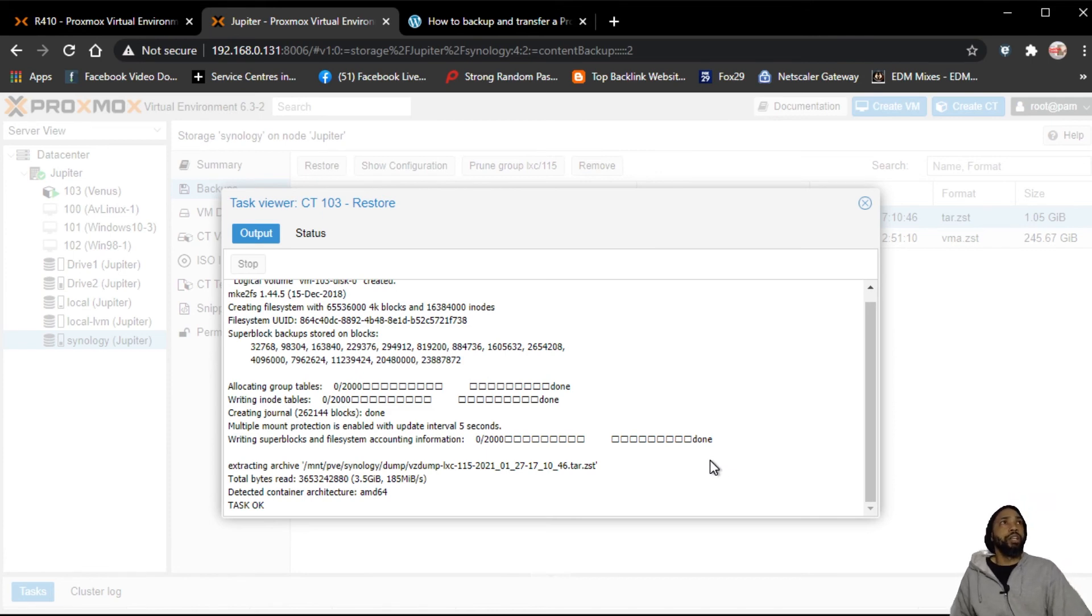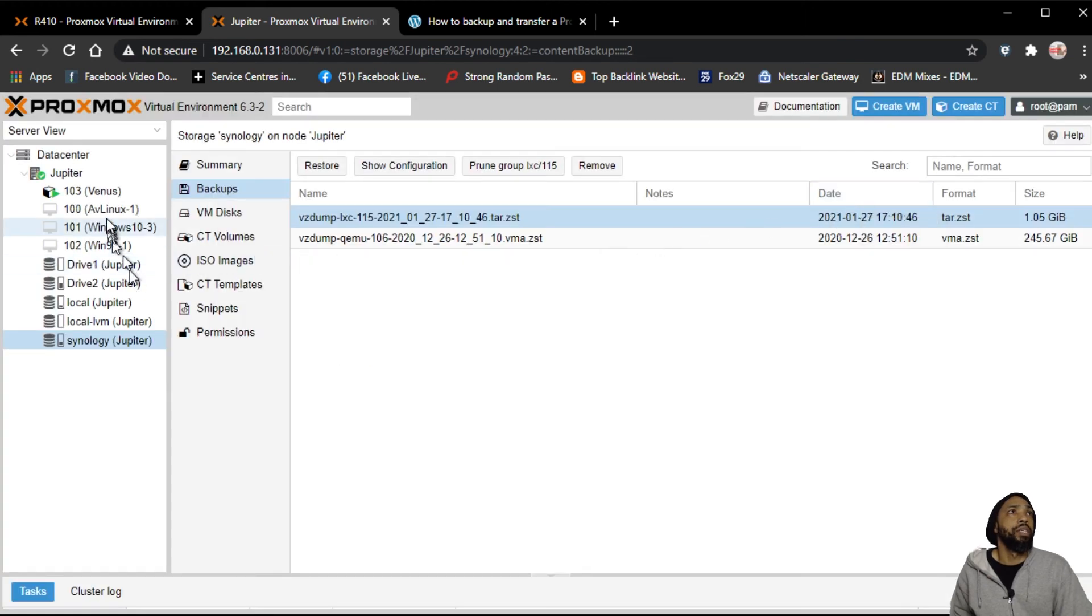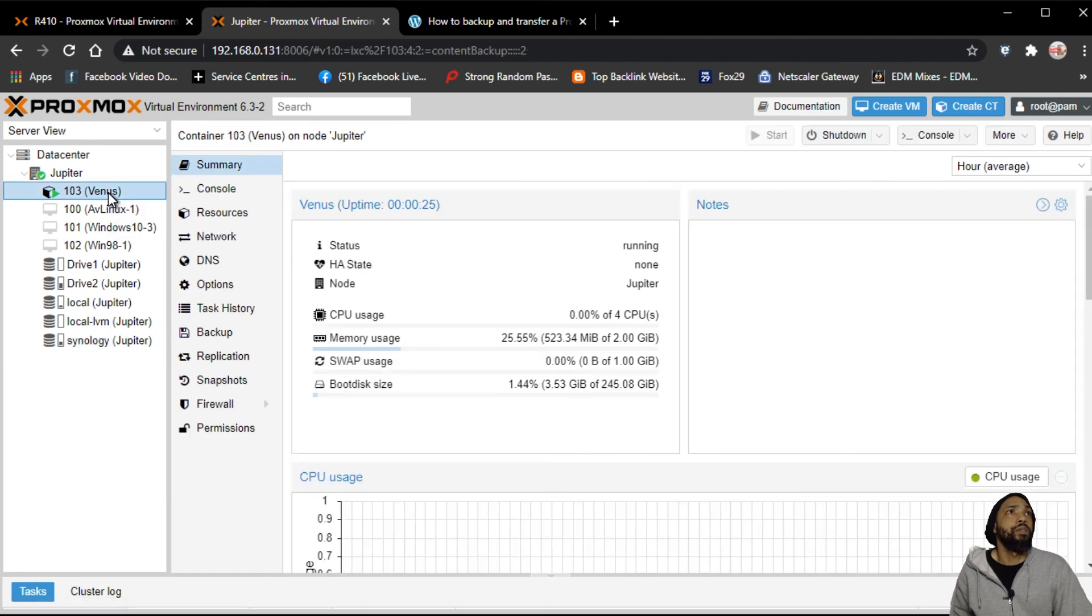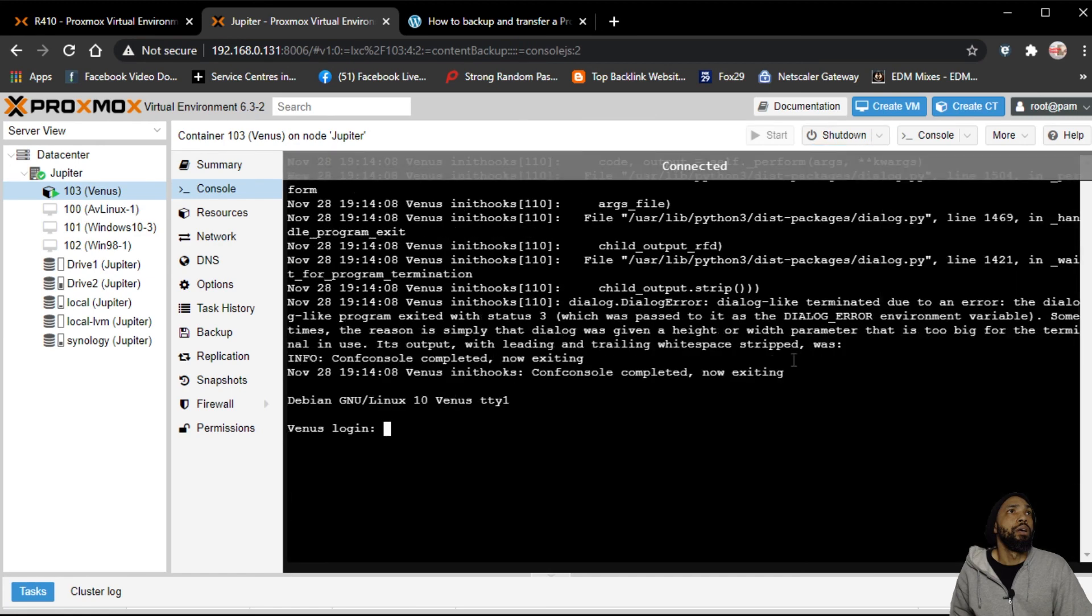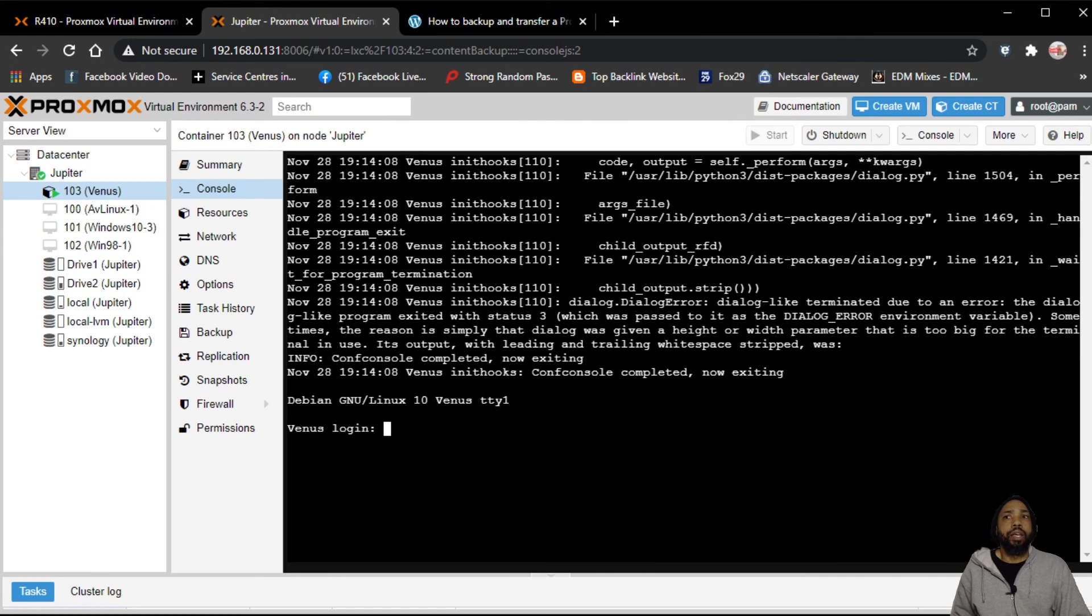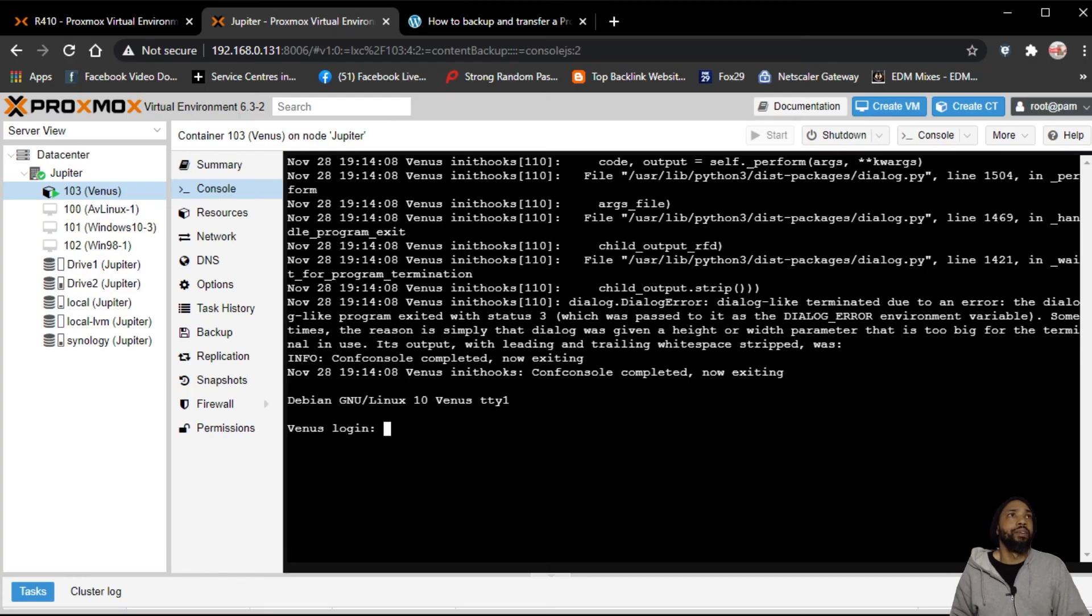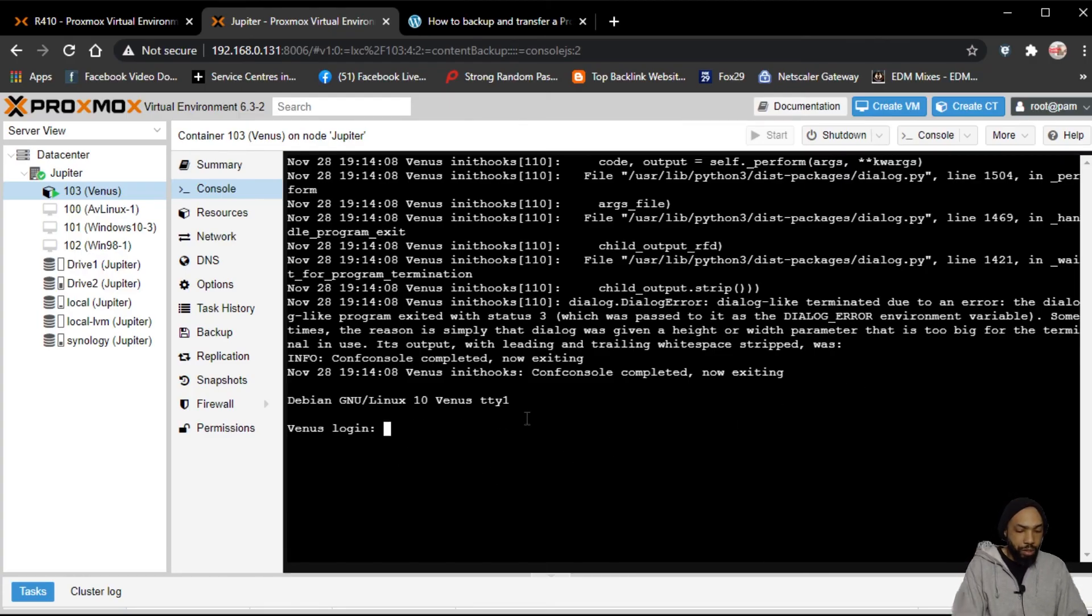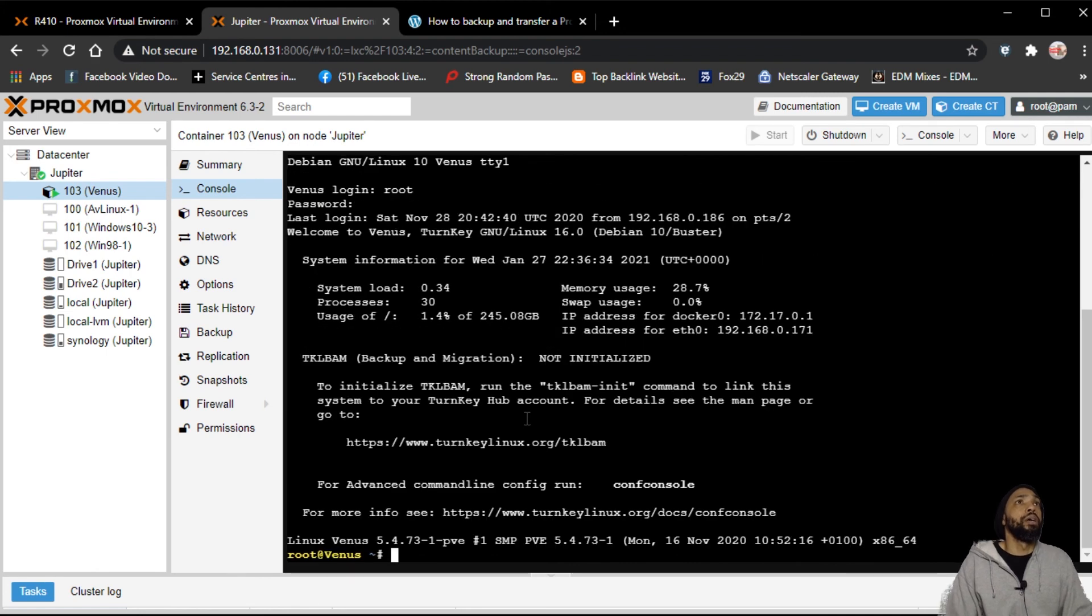And the container has started. As you can see, it faded to start over here. I'm going to click out of this. And I'm going to log in to this container's console. And in order for me to do that, I have to get the information for this one. All right, and we are in.